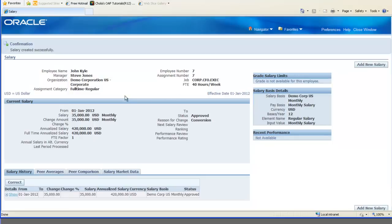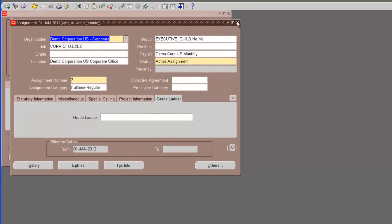And the salary has been approved. Pretty much done with creating the salary. So, we can close this. And, that's about it. We successfully created an employee in Oracle using all the setups that we did as a part of this video.